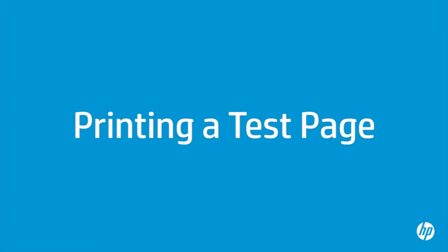This video explains how to print a test page for your HP printer. A test page provides useful information about your printer. In addition, printing a test page from the control panel of the printer is often a helpful step in troubleshooting because it bypasses problems caused by software, computers, or connections.